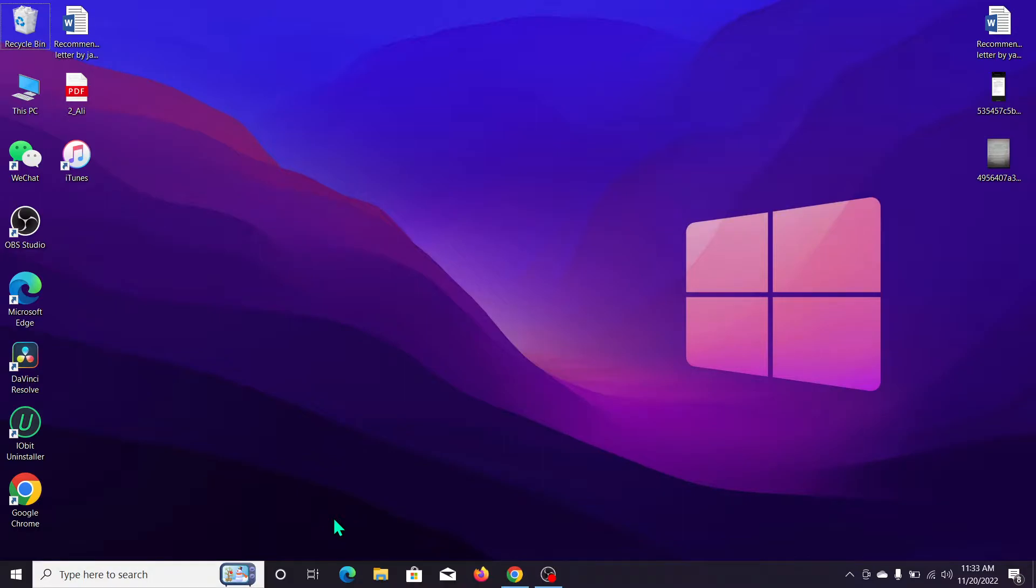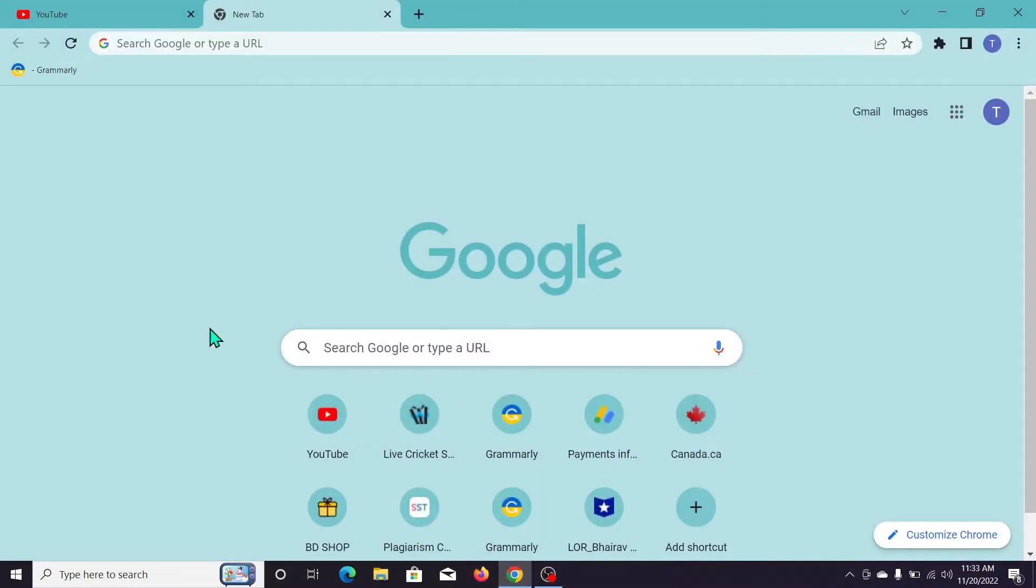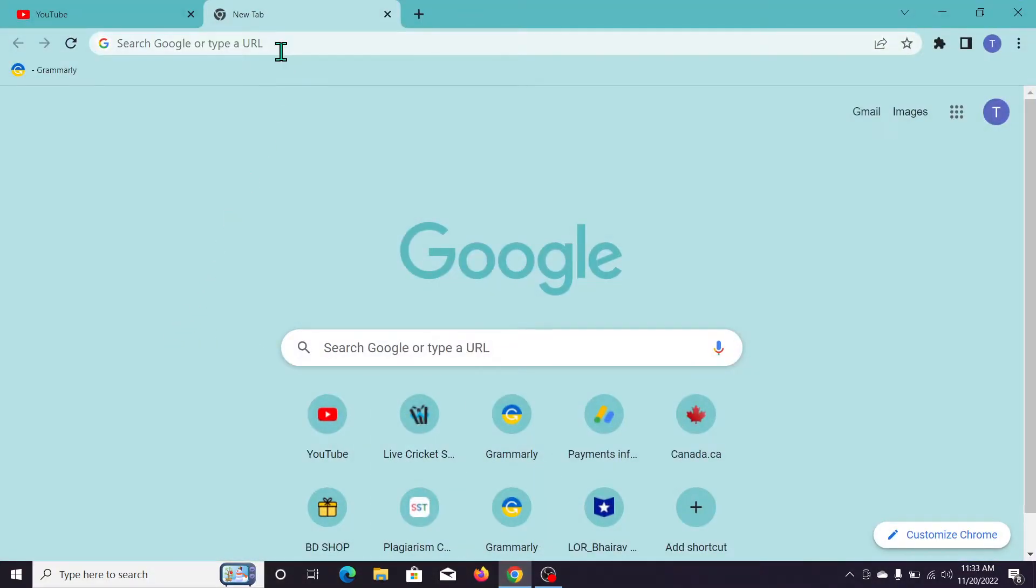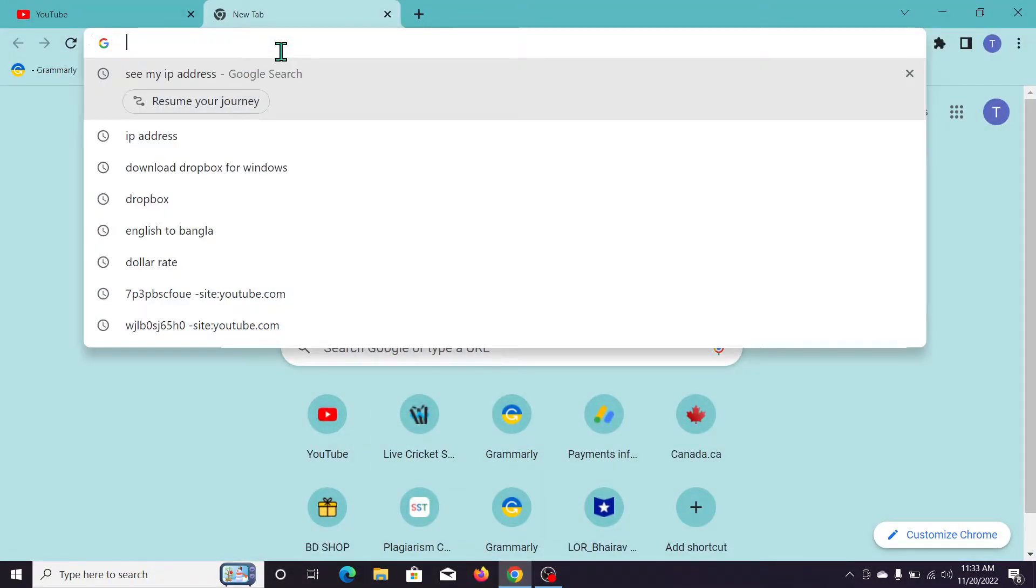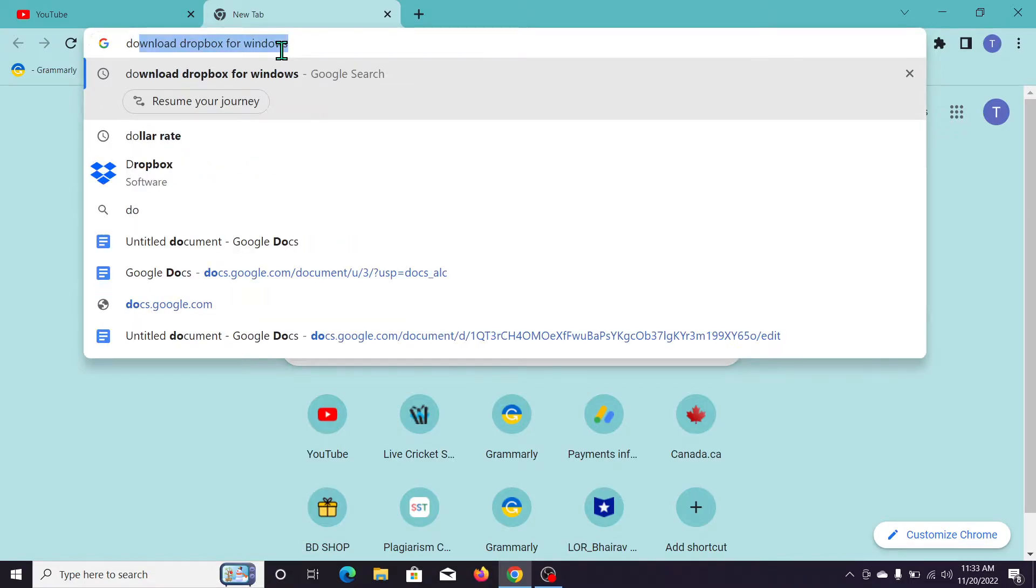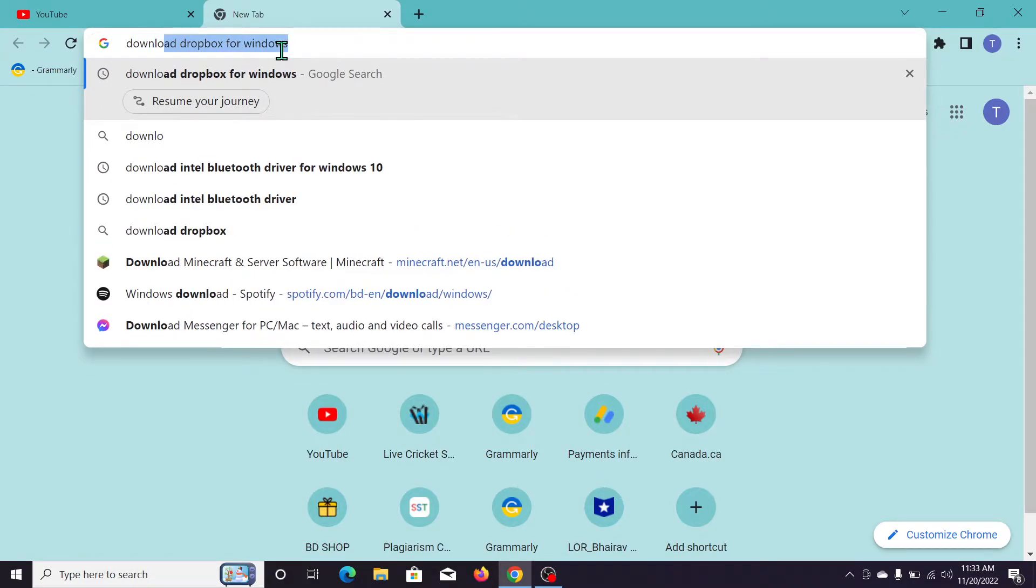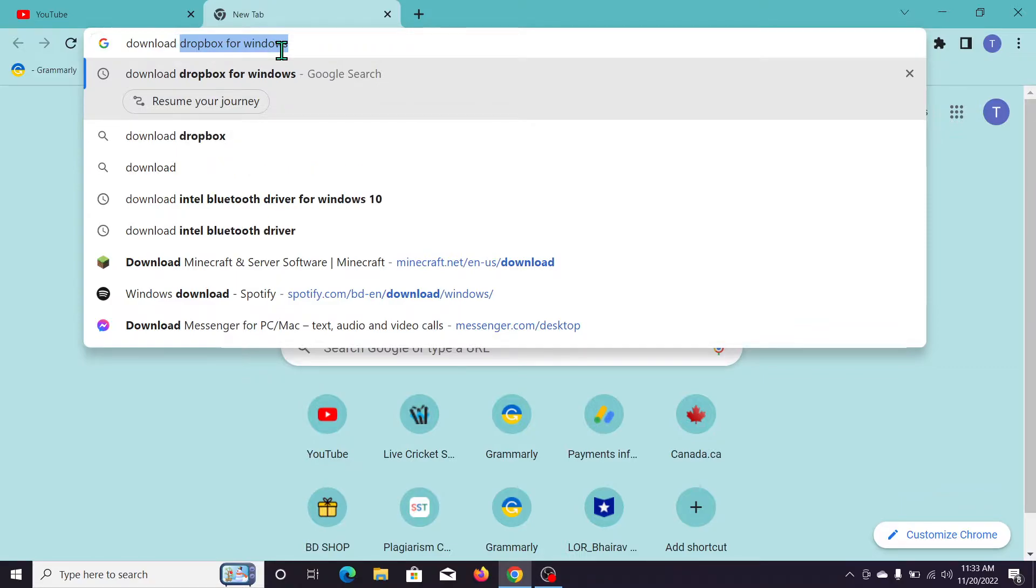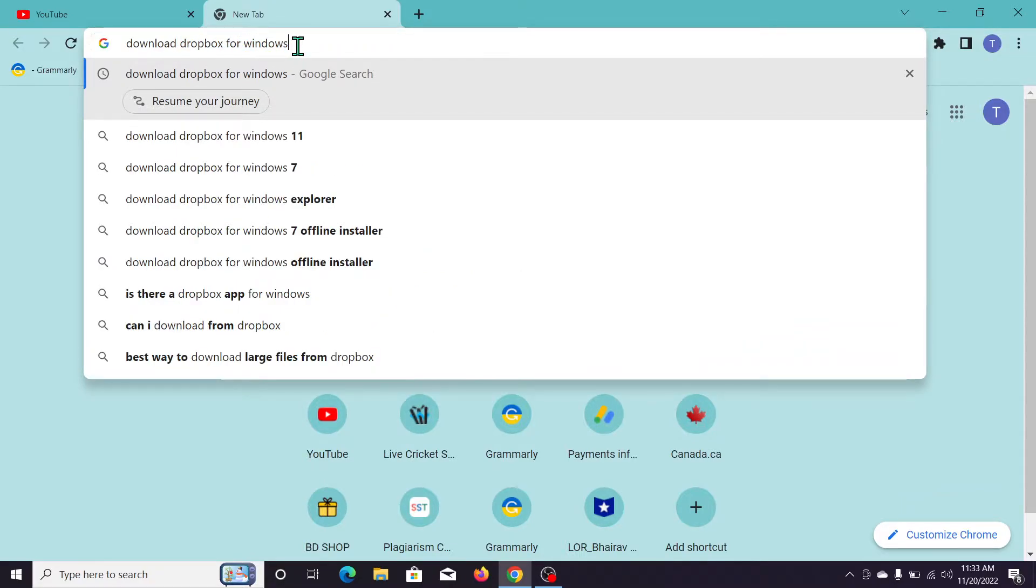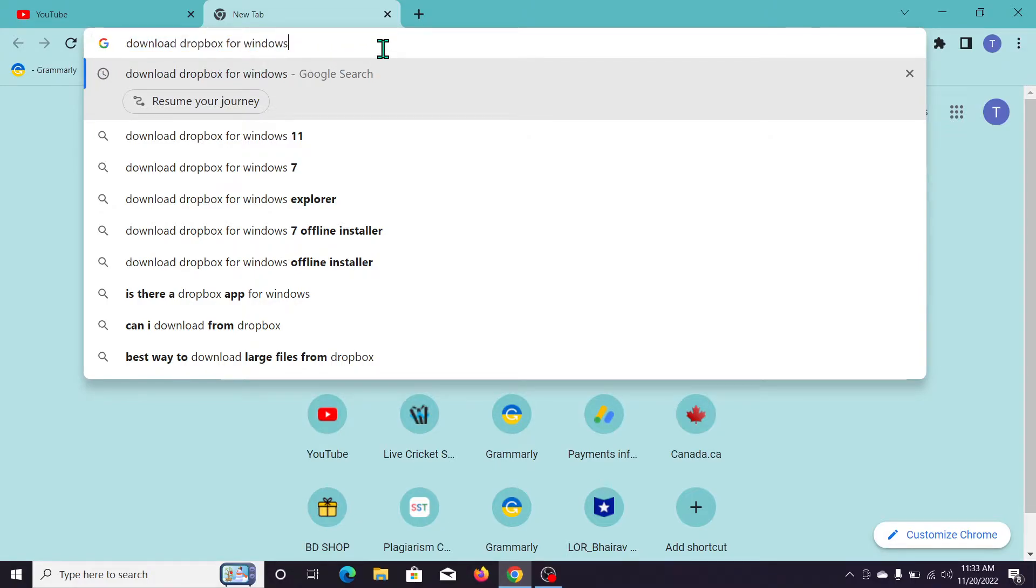First of all, what you need to do is open your Chrome browser. I'll open my Chrome browser, then go to the search bar and type 'download Dropbox for Windows.' You can see I just typed 'download Dropbox for Windows' - you need to type this as well.